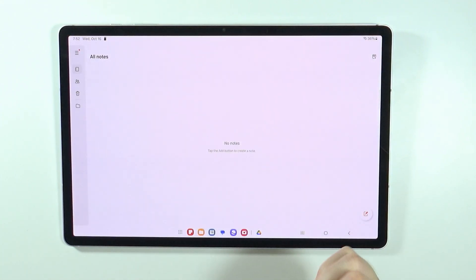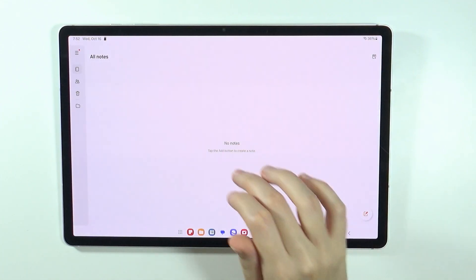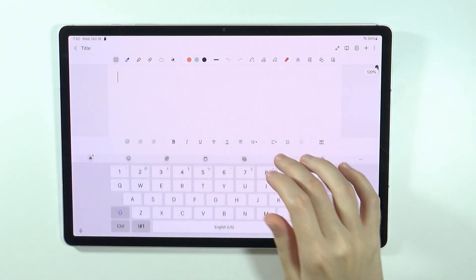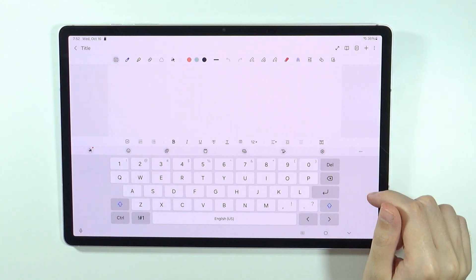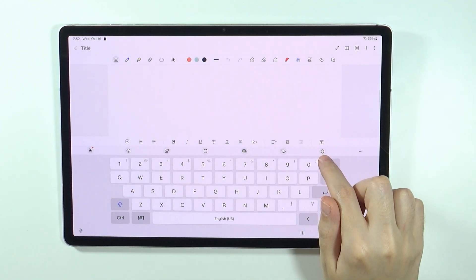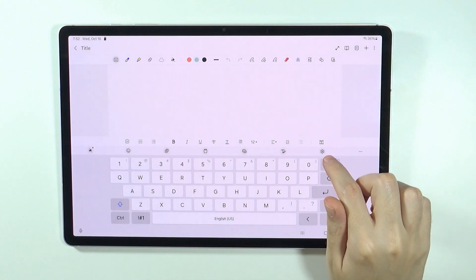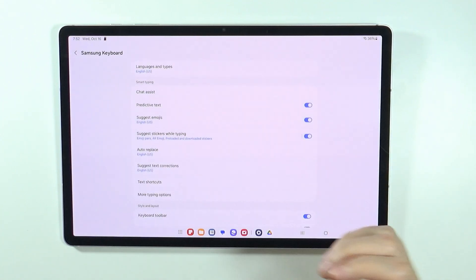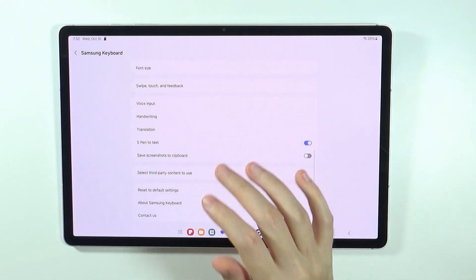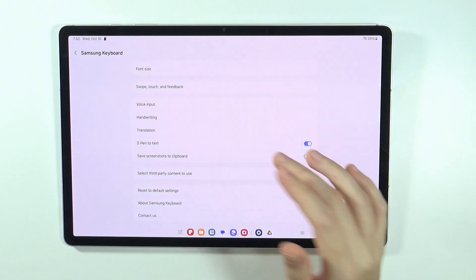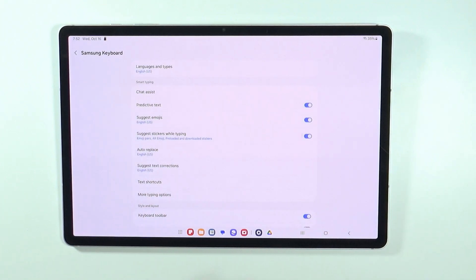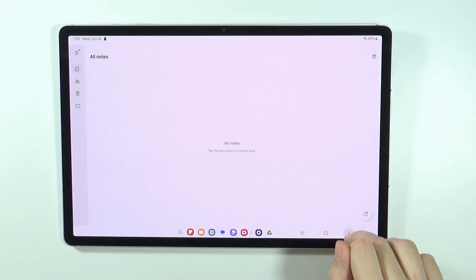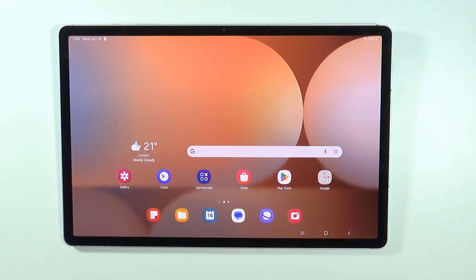In addition to that, you can open the keyboard at any point, and once you open the keyboard you should be able to find the gear icon. If you tap on it, you will open the same settings as before. This is just another way to access the same settings, but it is a little bit faster.